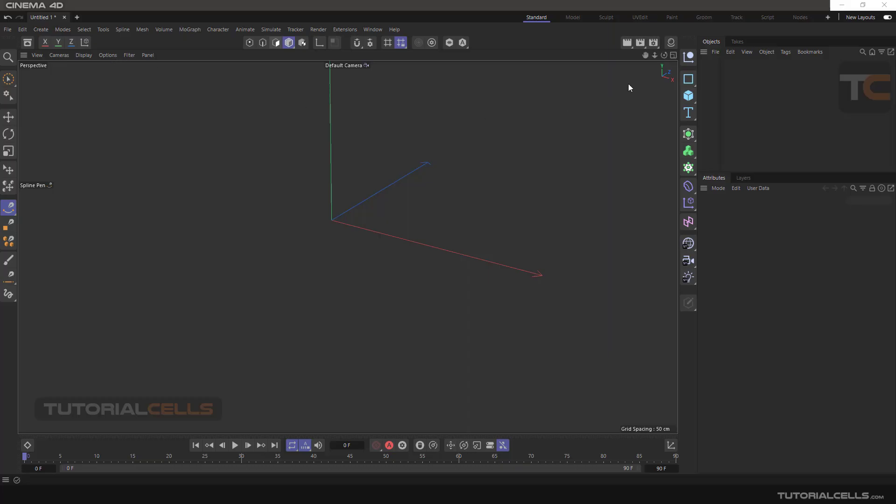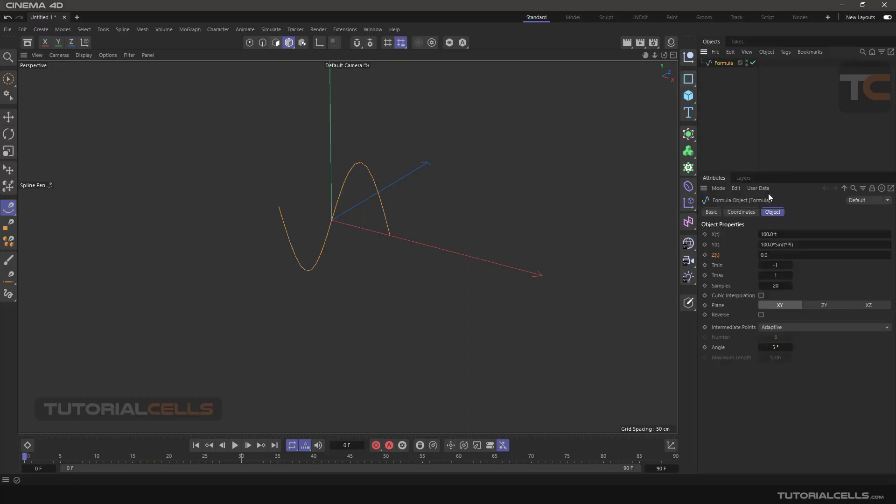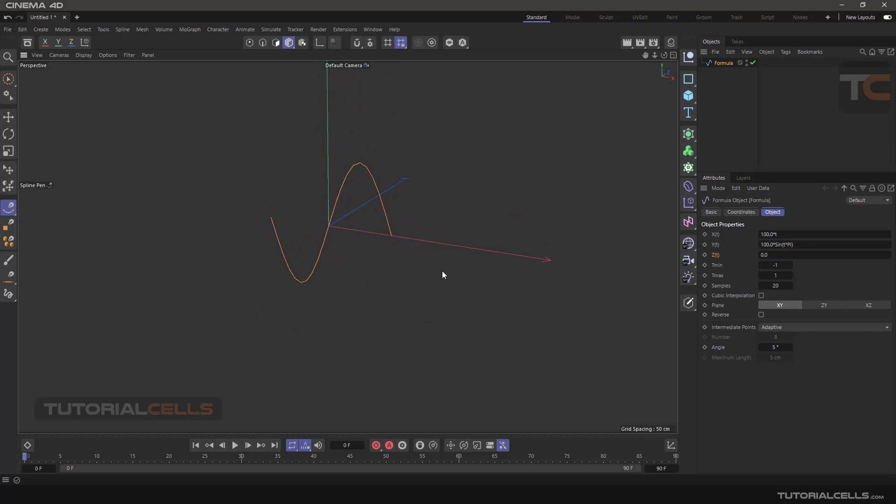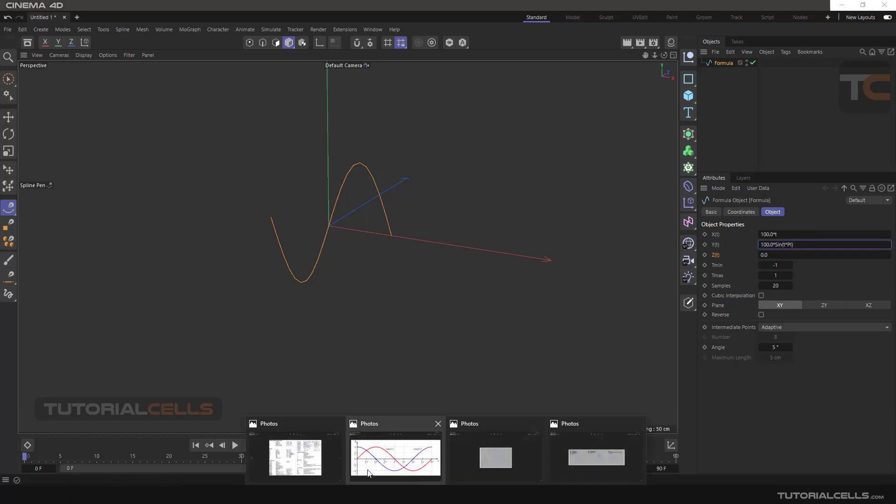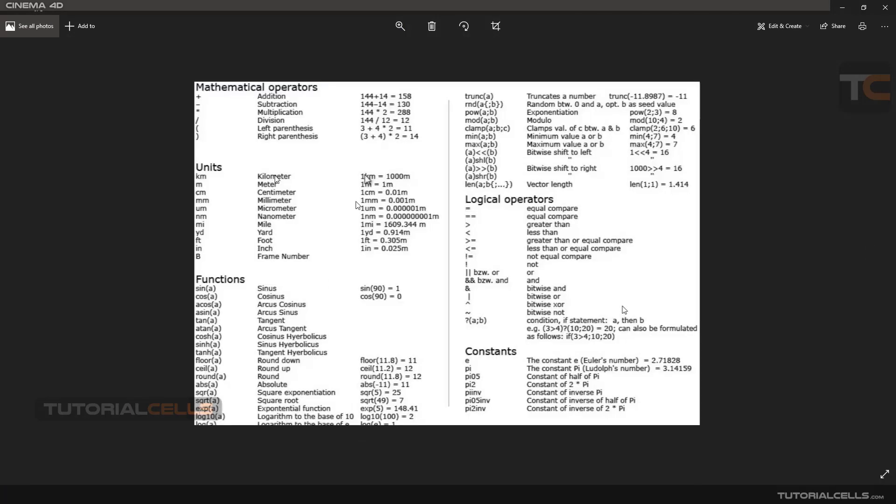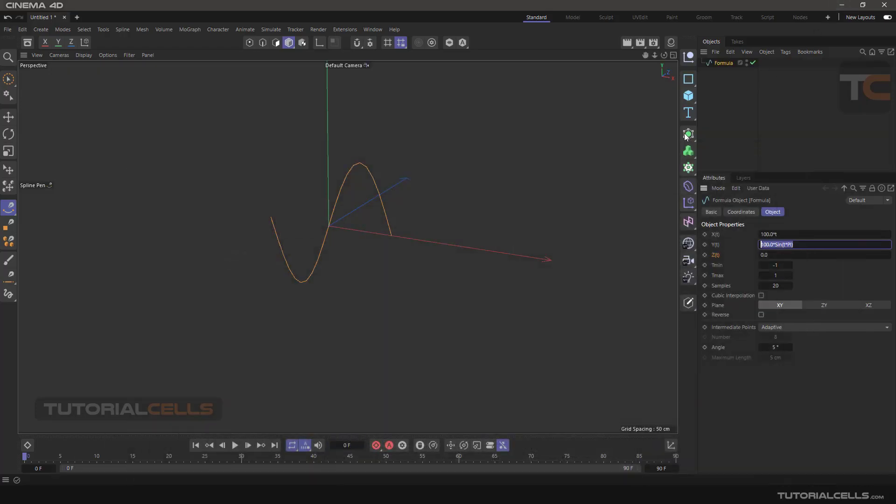In this lesson, we want to explain formula spline. This is a 3D wave you can create in Cinema 4D. We have x, y, and z to type any formula. As you can see, these are all the formulas that you can type in Cinema 4D. In this method, for example, this is a sine wave.